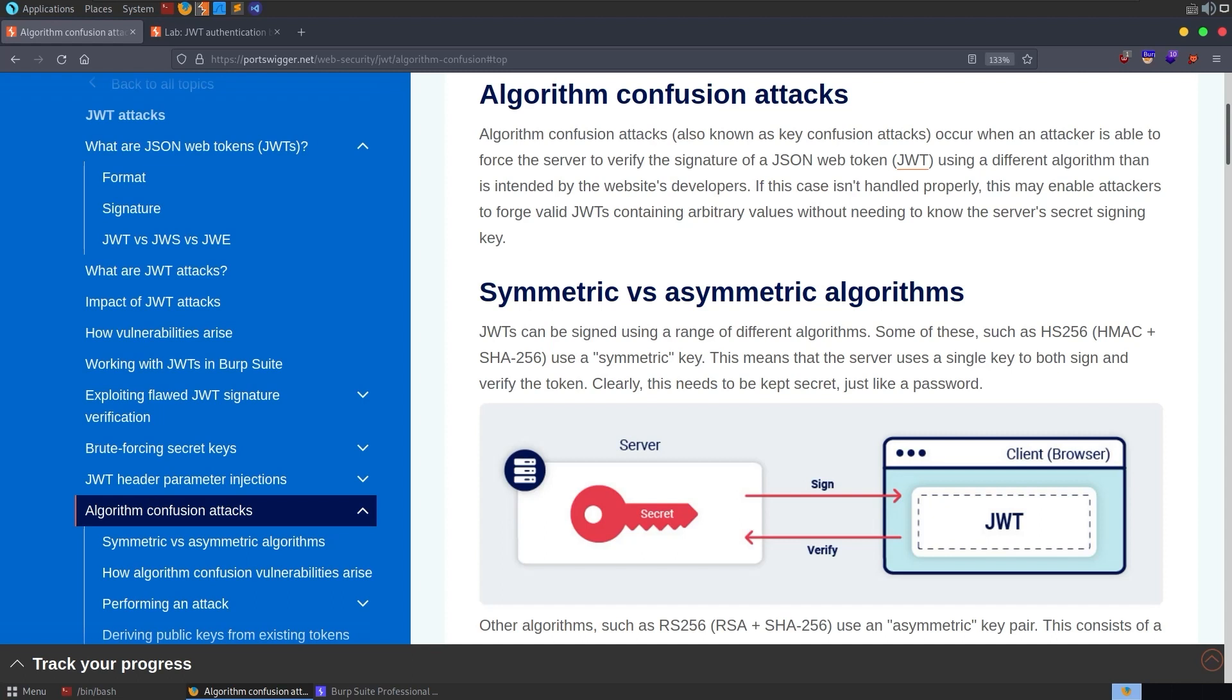Also, if you have no idea what JWTs are or JWT attacks, go back to the first video we made which provided an introduction into these concepts. If you've watched the previous videos, you'll probably also know that we go through three solutions in each video. We solve the challenge with a Python script, then with Burp Suite, and then with the JWT tool.